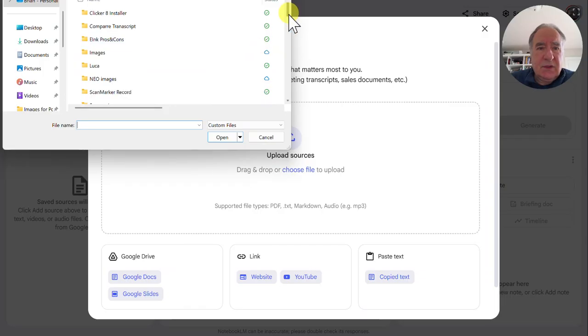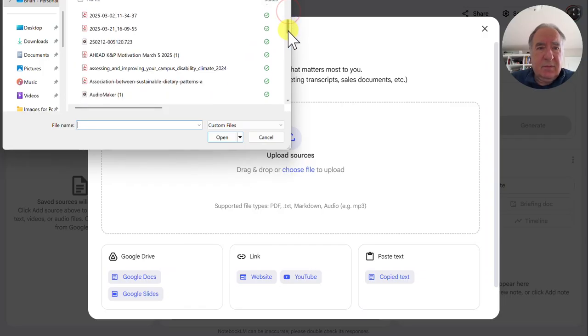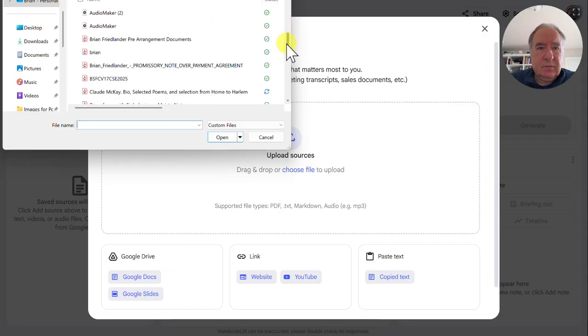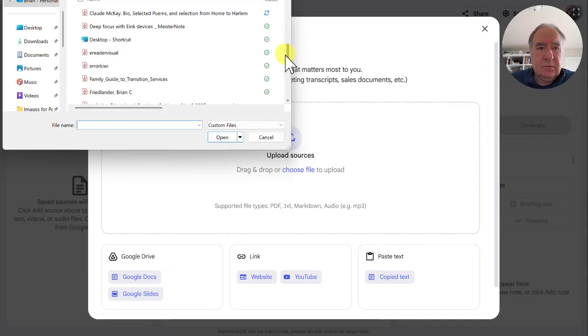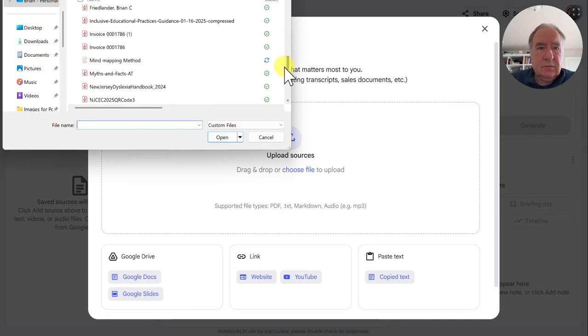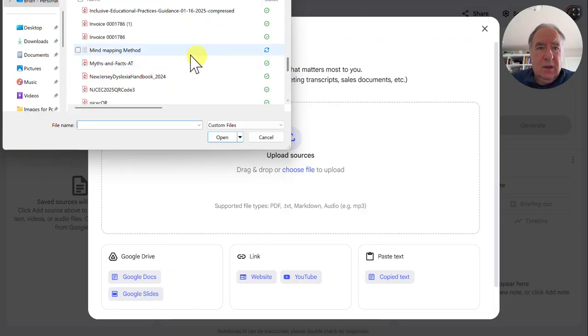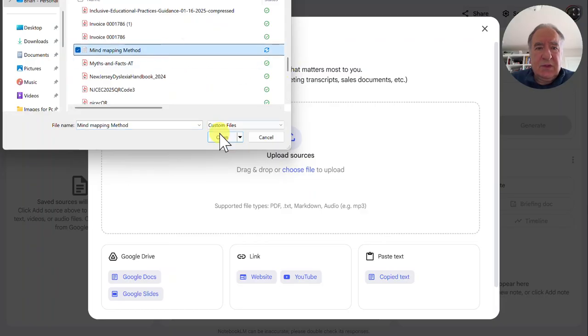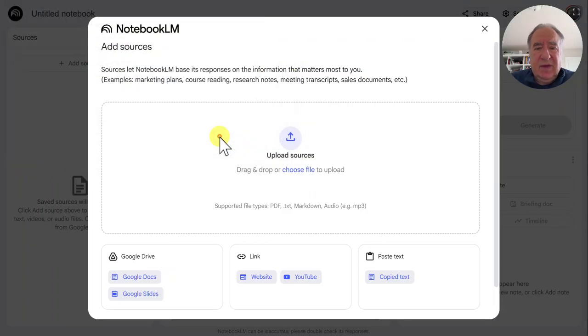I'm just going to search for that. There it is. I'm just going to open that file.